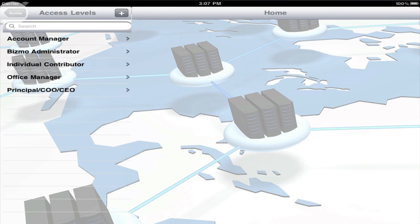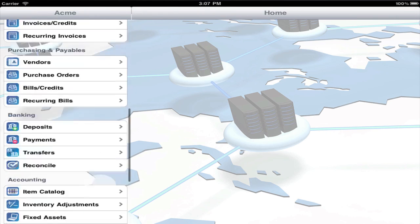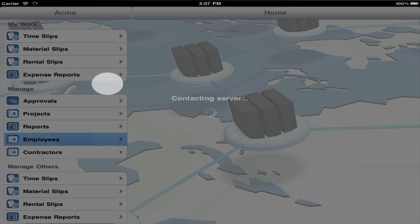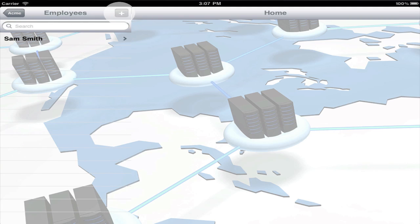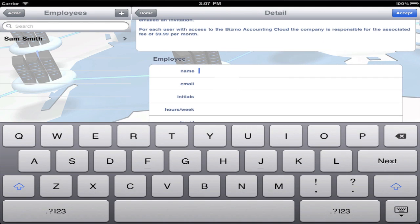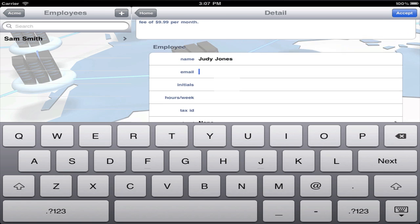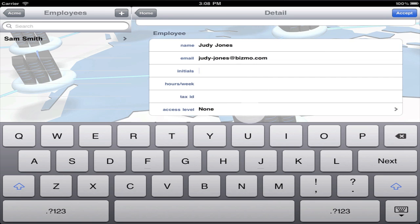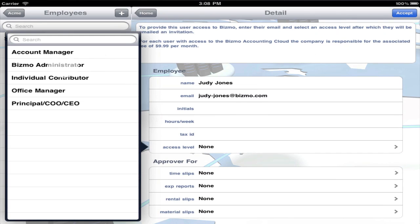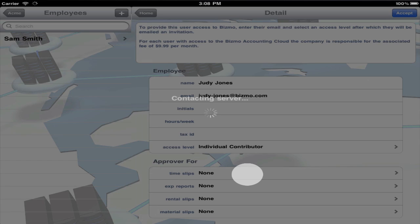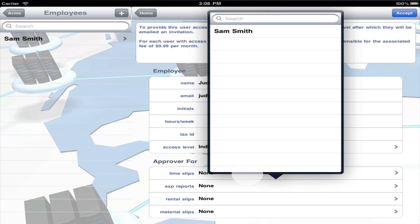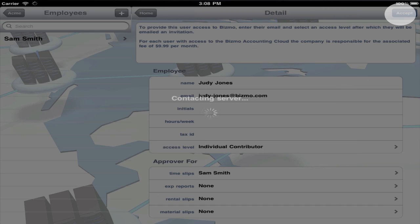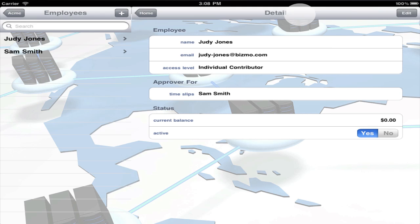To add users, create them as employees or contractors. Enter their name, email address, and select an access level. You can optionally select an approver for specific transaction types. Press accept, and this user will be emailed an invitation along with a temporary password.